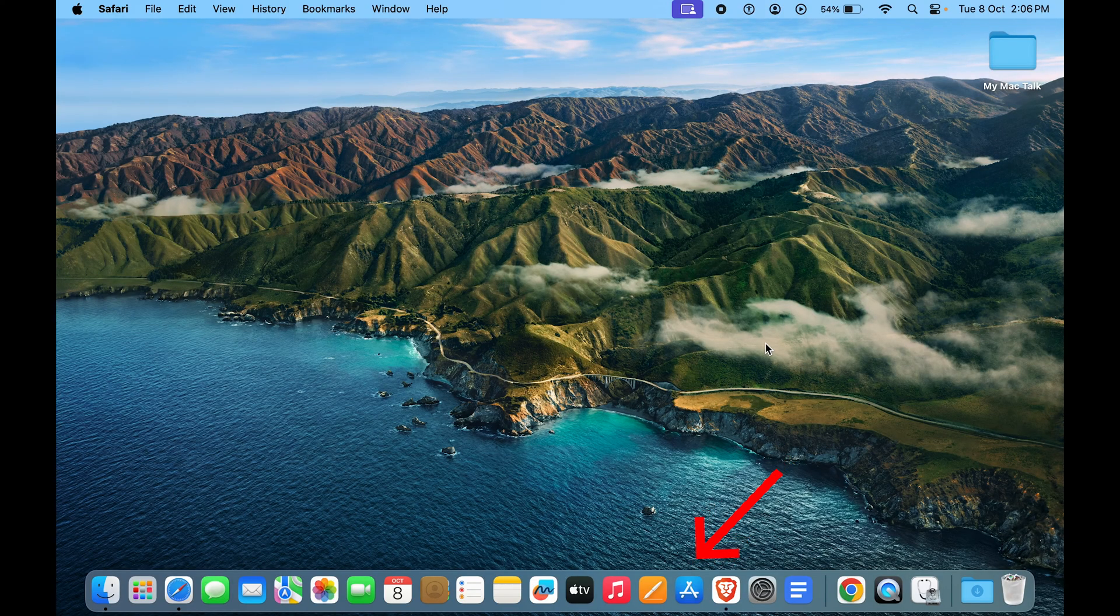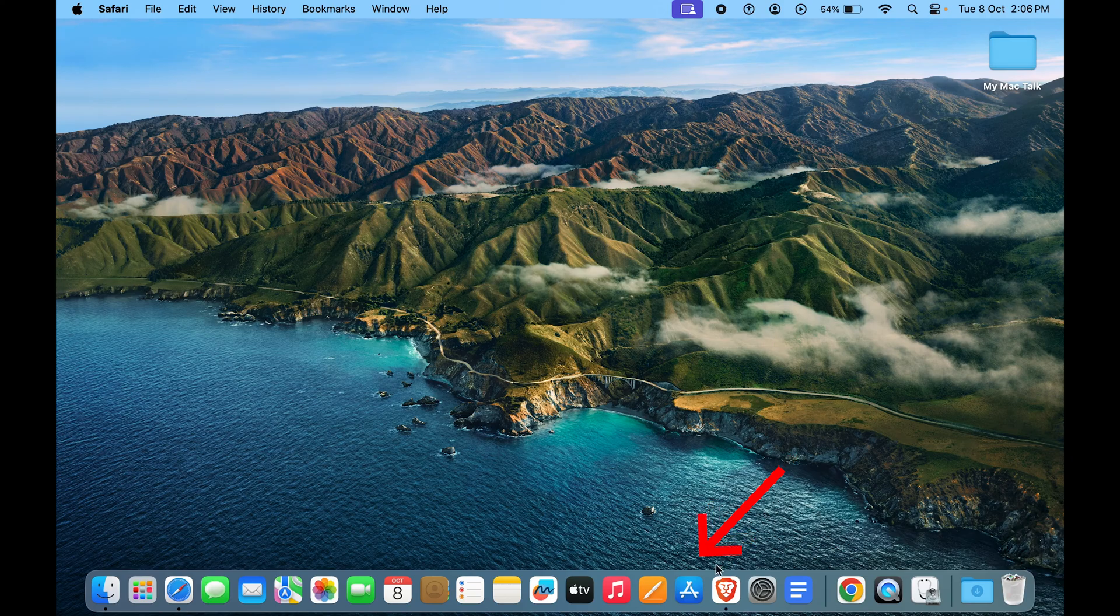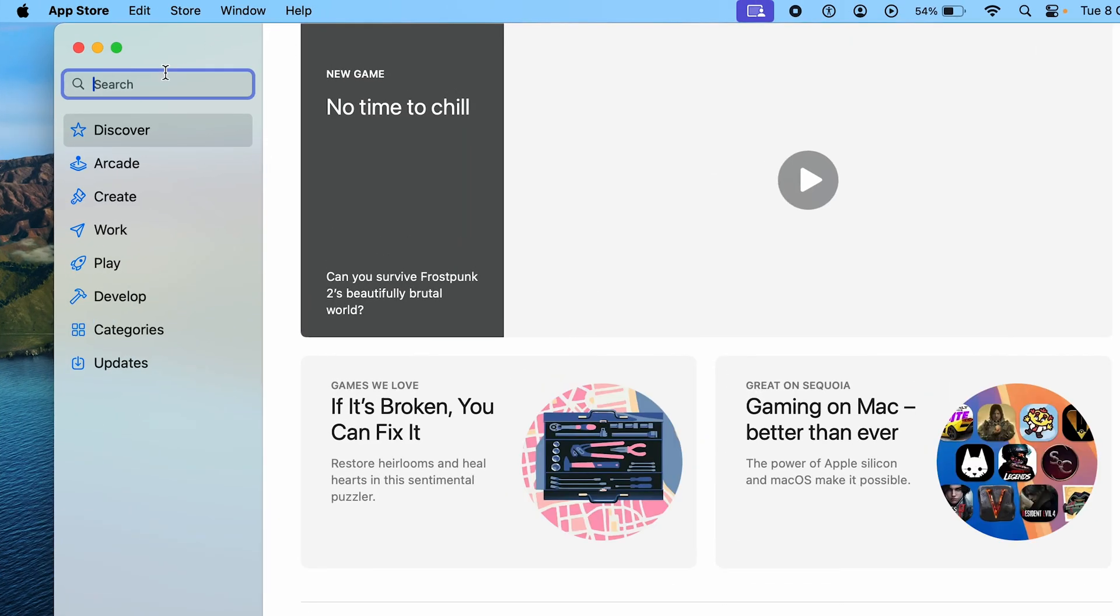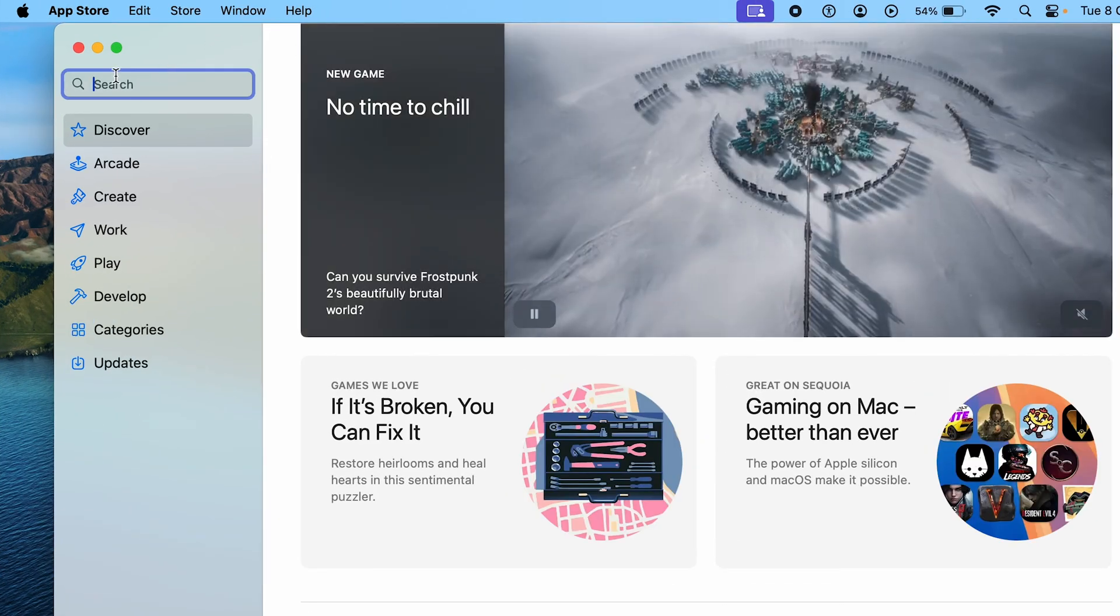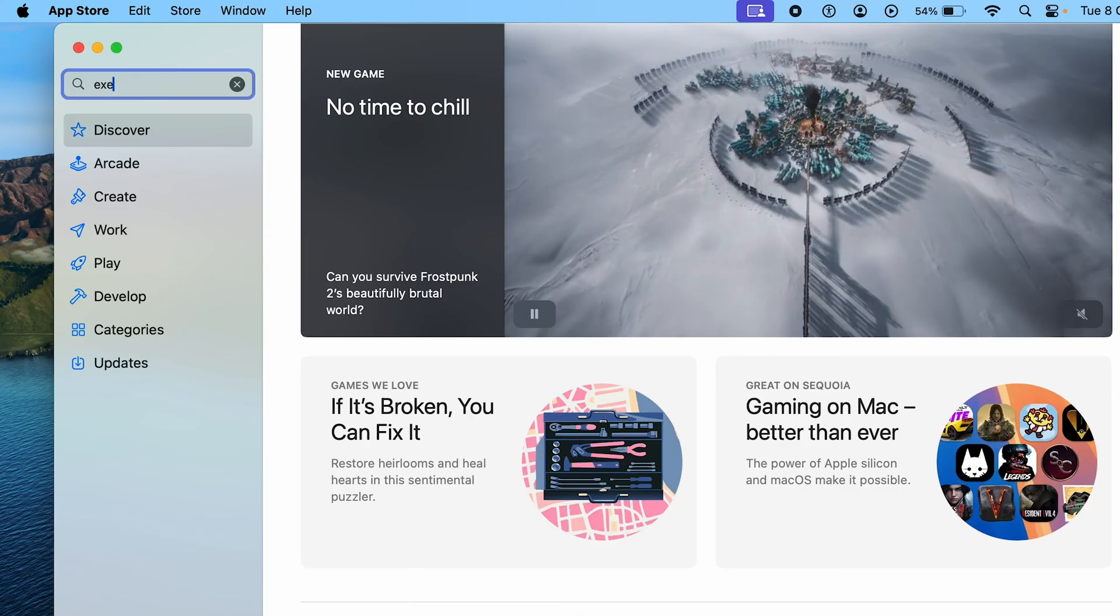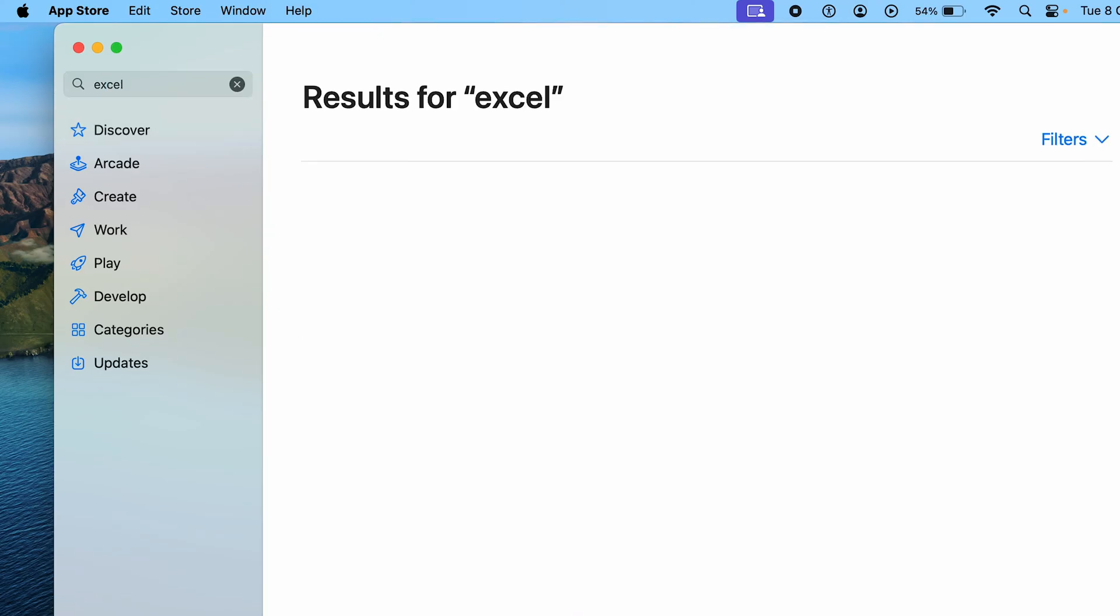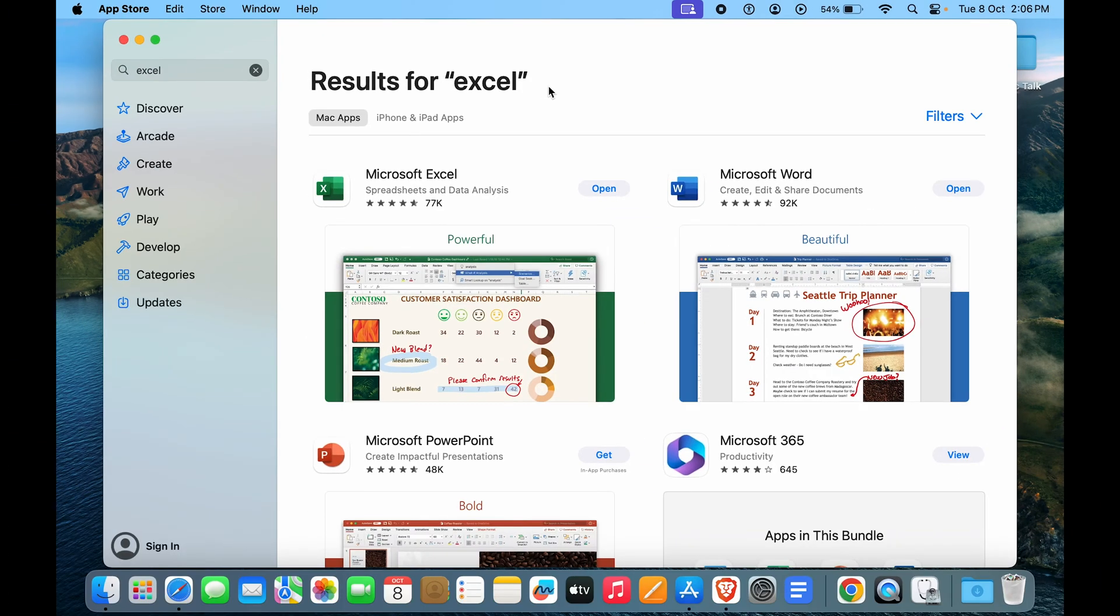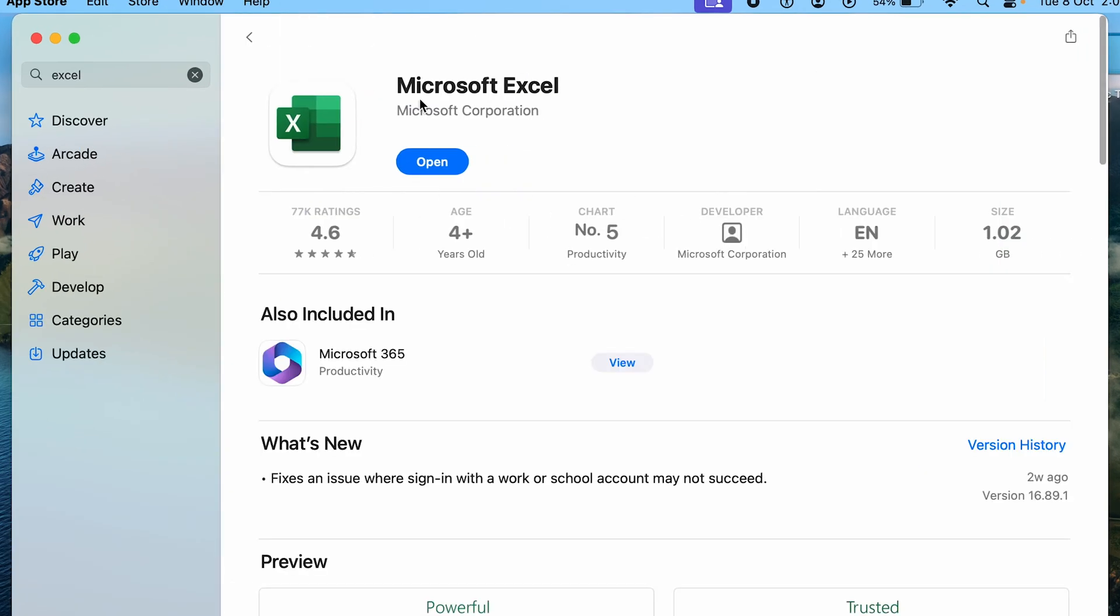But the other way is to go to the App Store. So open App Store and type in Excel and hit enter. And here you can see results for Excel. And we have Microsoft Excel, Microsoft Word, Microsoft PowerPoint. So all of these you can actually download on Mac.